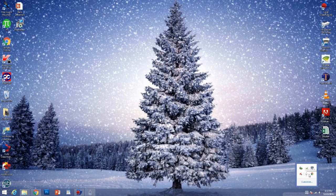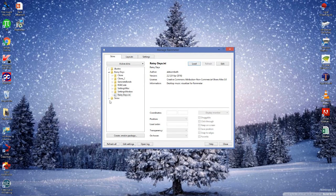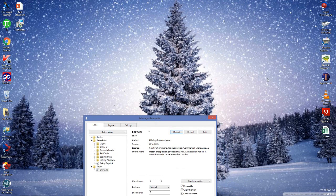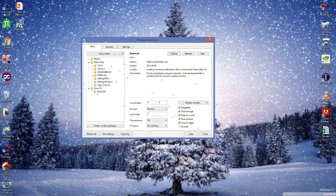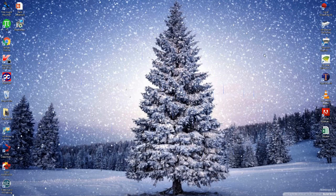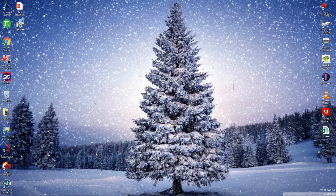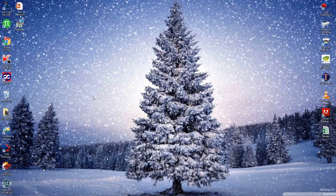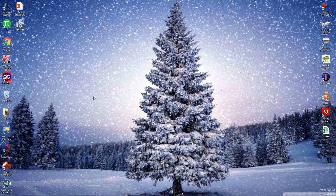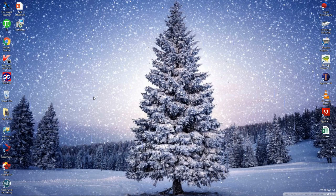Now in order to make snowfall and rain, just click on the Rainmeter icon — the software will open. Click on snow, then click on load, and now snow will start falling — here you can see. I also want you to click on Rainy Days, click on load, and you will see the rain has also started falling. This is how you can set a live wallpaper of snowfall on your desktop.